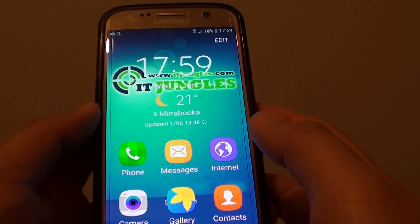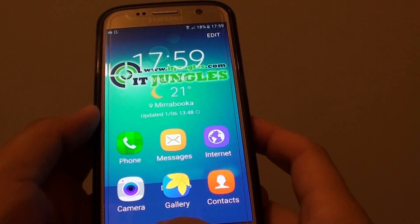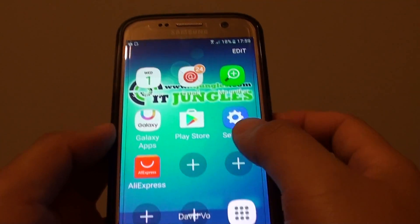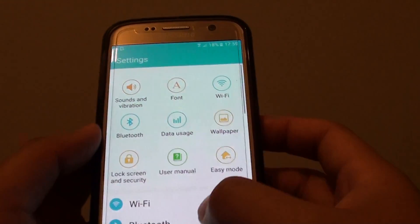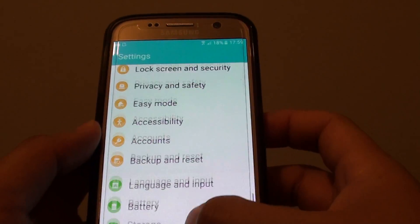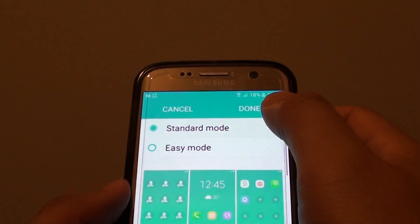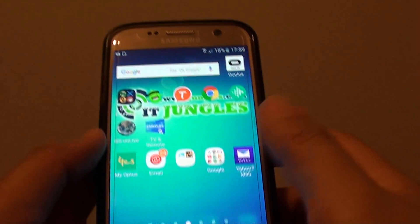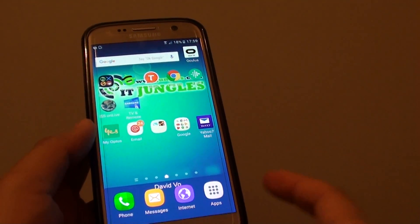If you don't like it, you can always go back to the normal standard mode, simply by going to settings and, down here, tap on easy mode, and choose standard mode, then tap on done, and now you're back to the normal mode. And that's it.